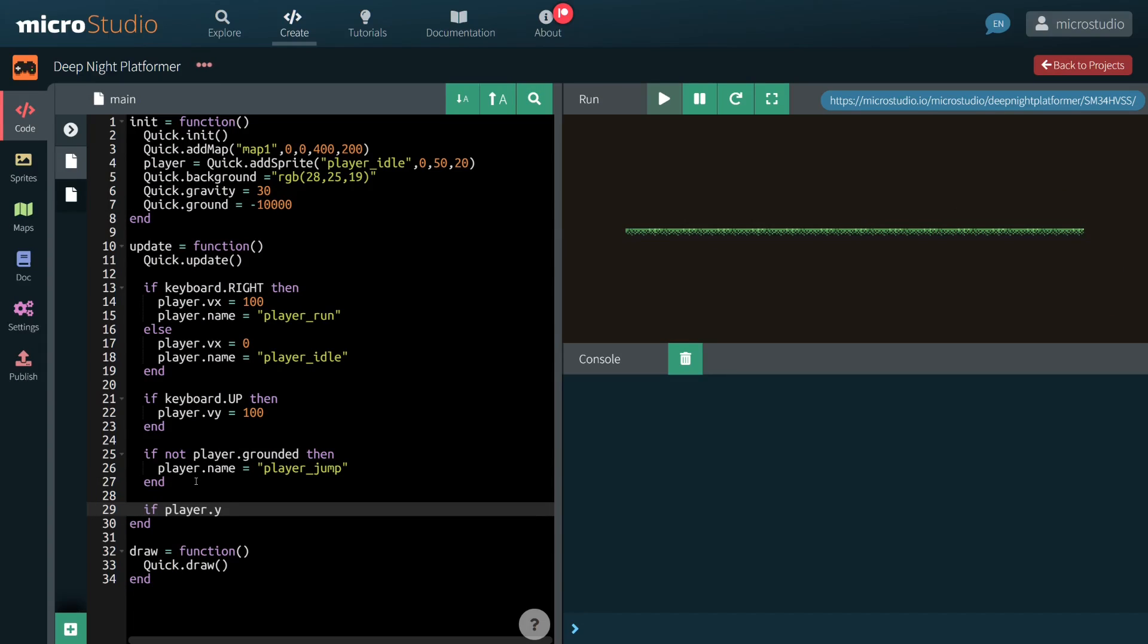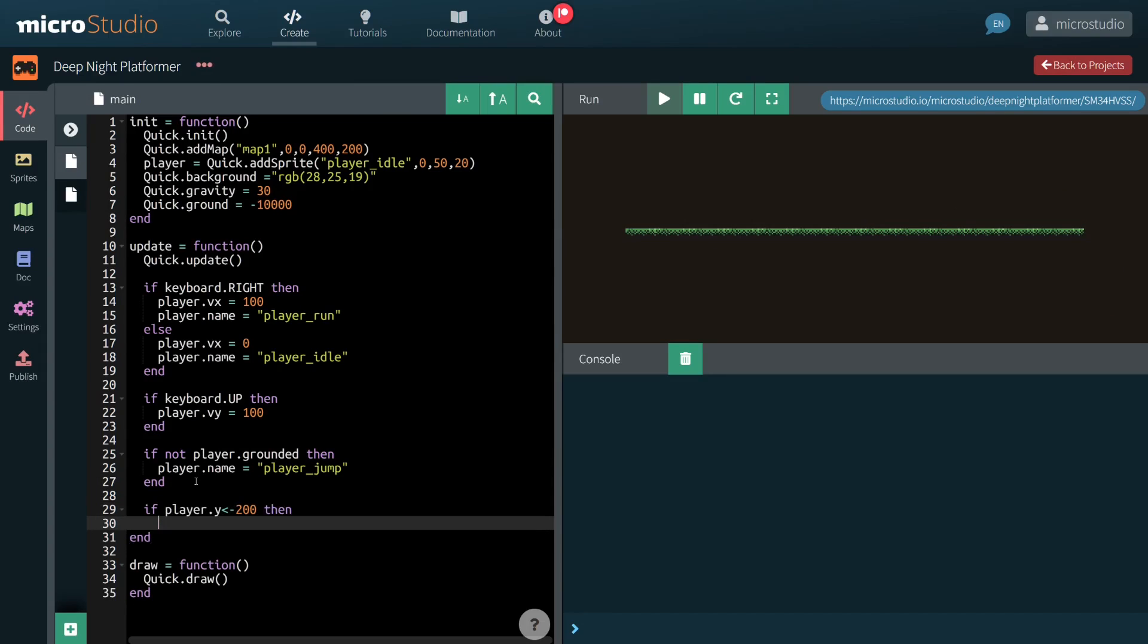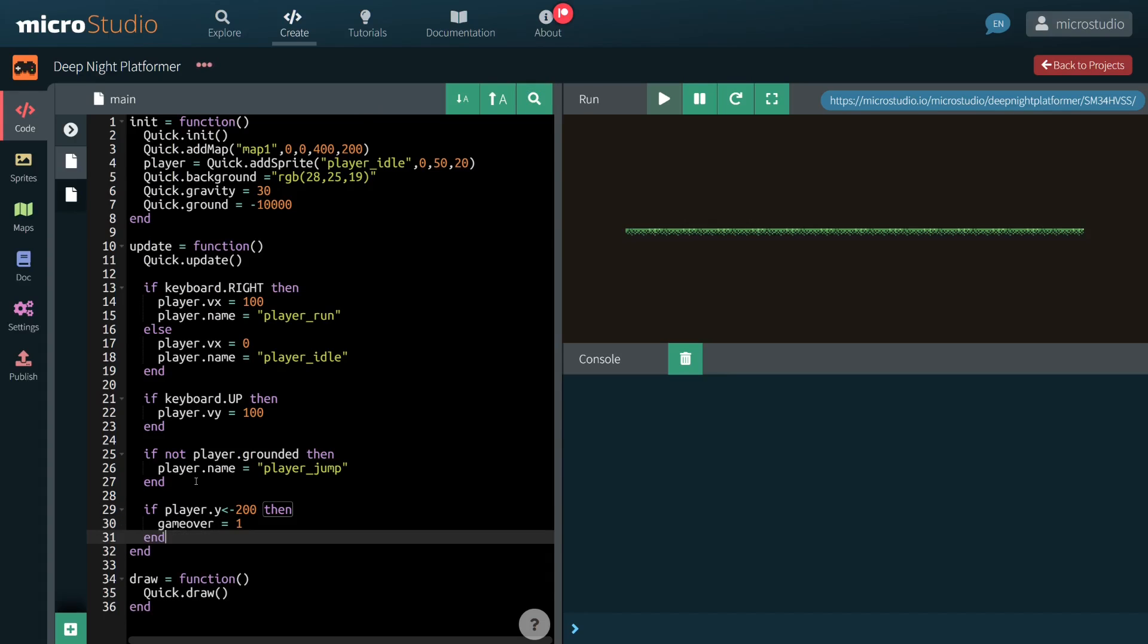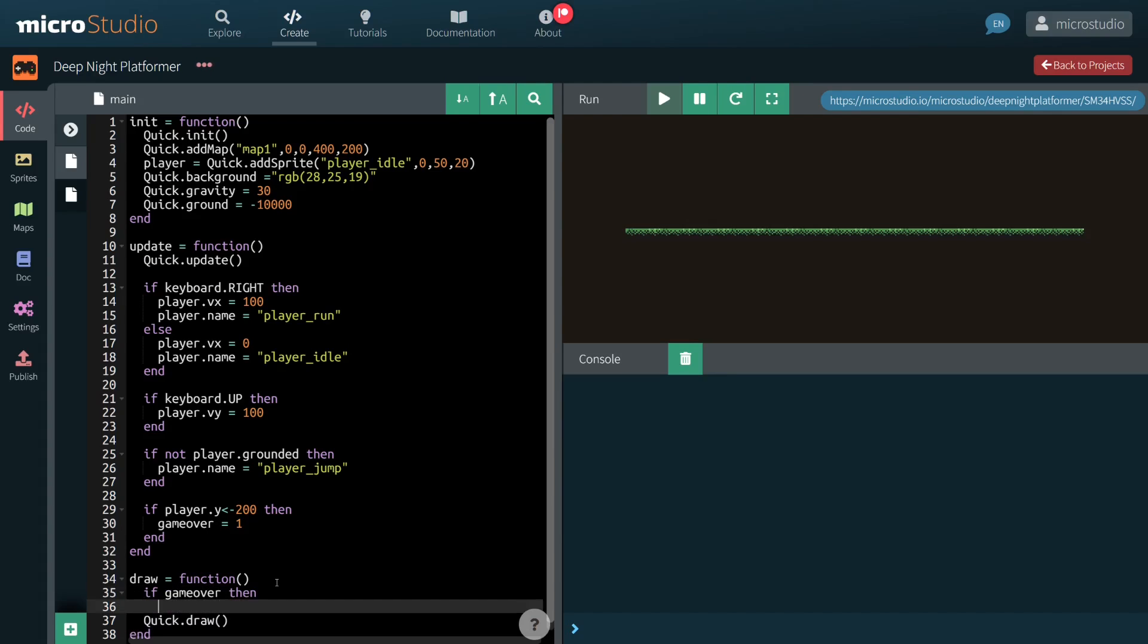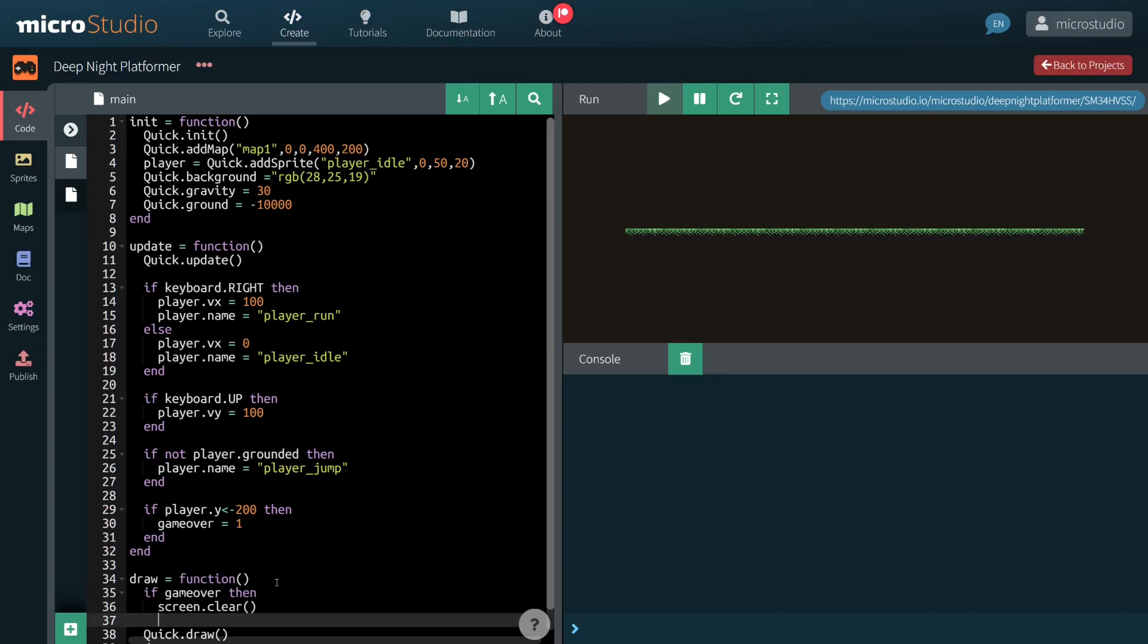In this prototype, falling means GameOver. We set a global variable GameOver to 1. According to the value of this variable, we paint a GameOver screen or the normal QuickEngine scene.